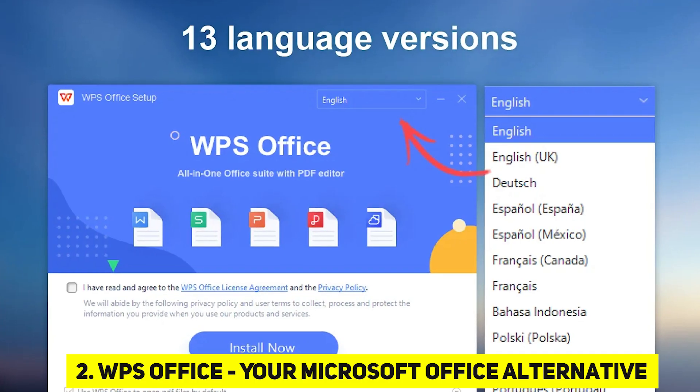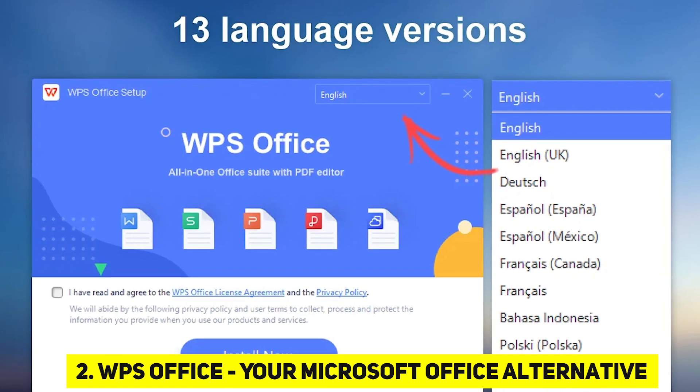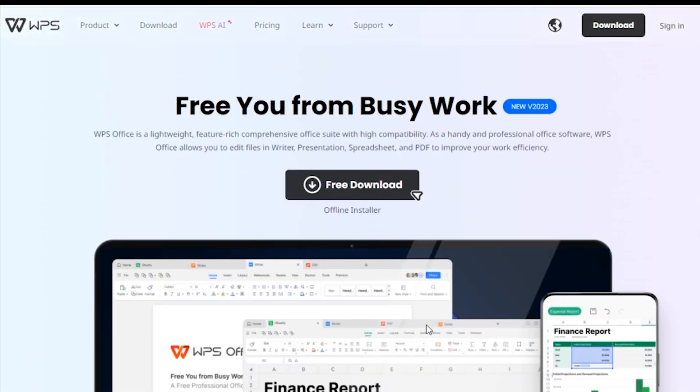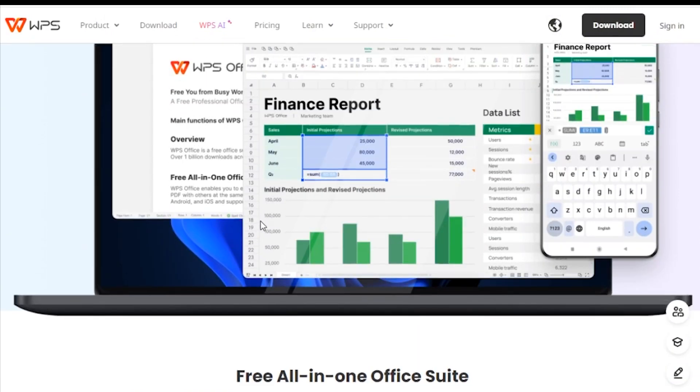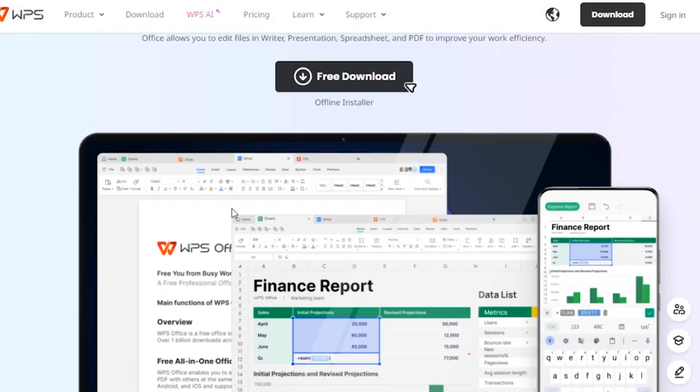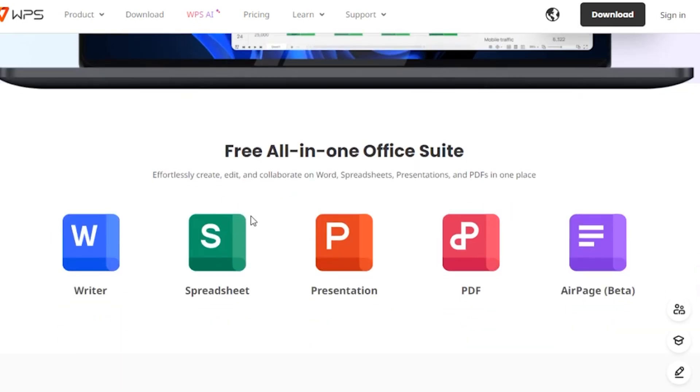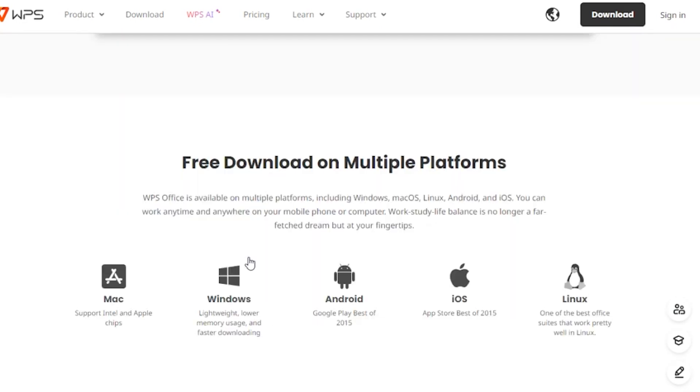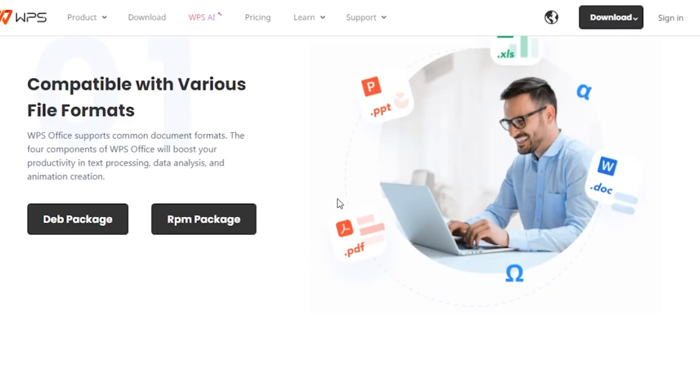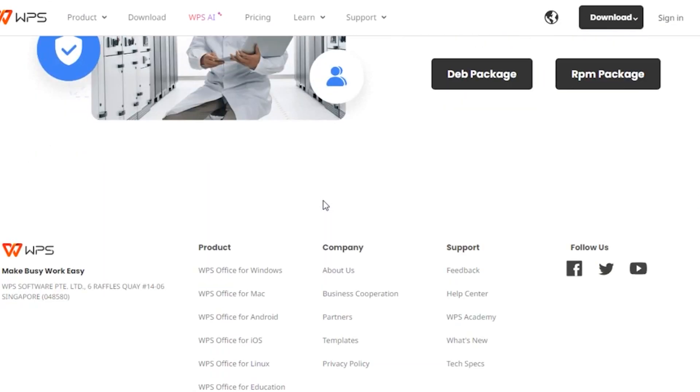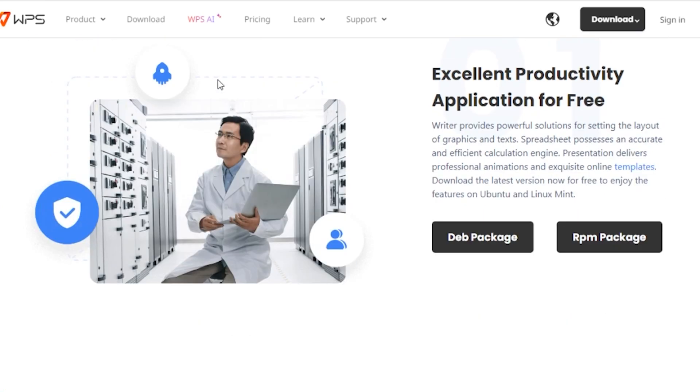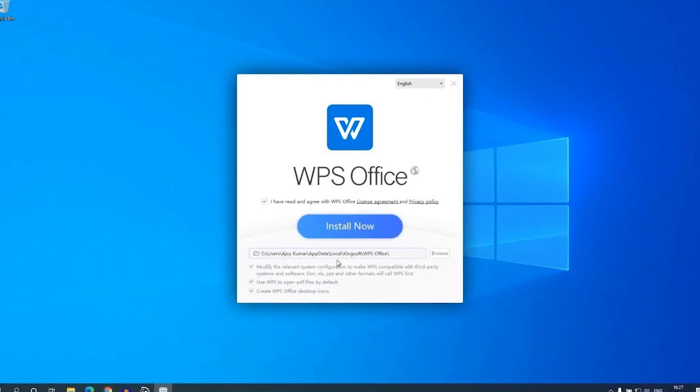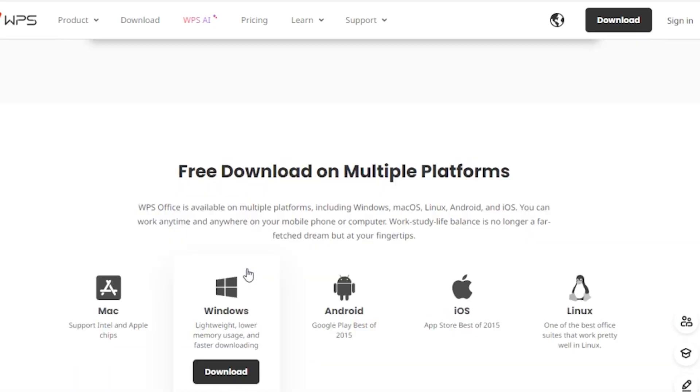WPS Office, your Microsoft Office alternative. Before we dive into the next app, a quick shout-out to the sponsor of this video, WPS Office. Wondering why you might choose WPS Office over Microsoft Office? Affordability is a key factor. It's free for individuals and small businesses. The seamless compatibility with Microsoft Office files makes transitioning a breeze.